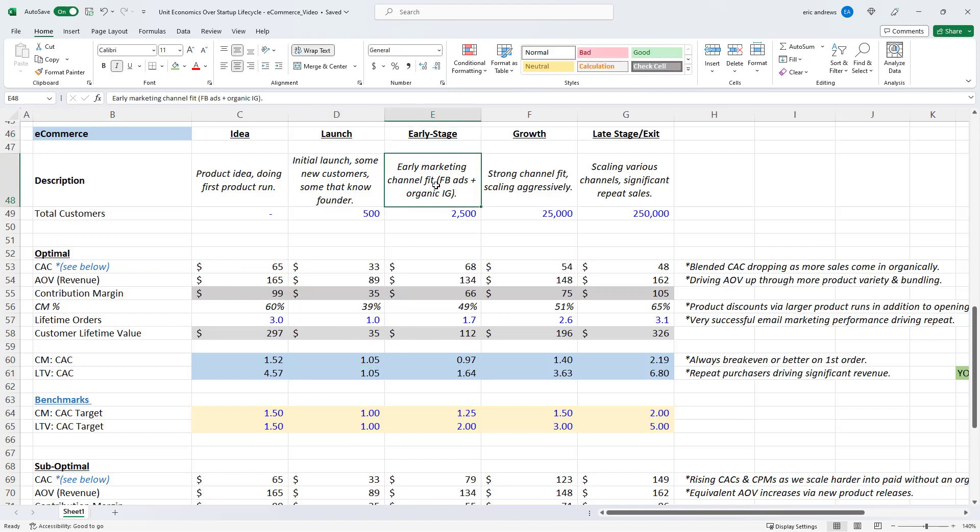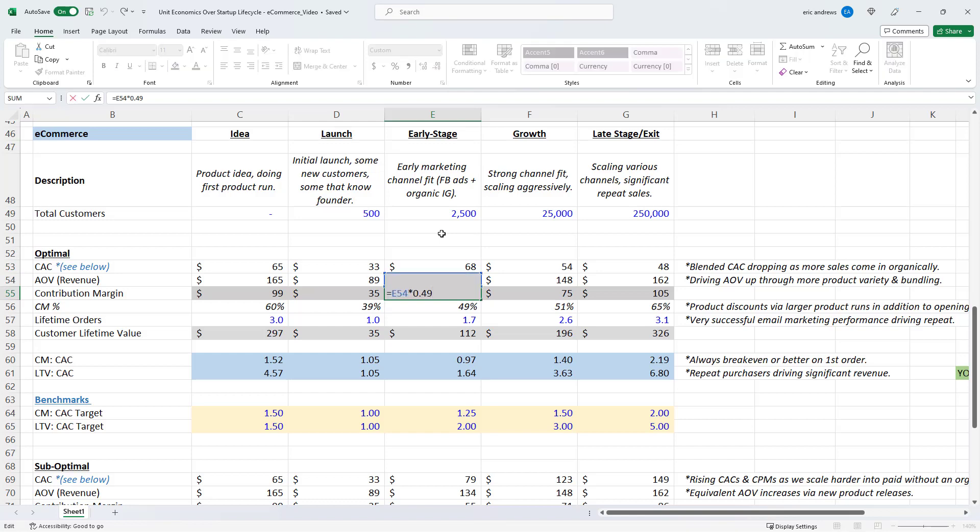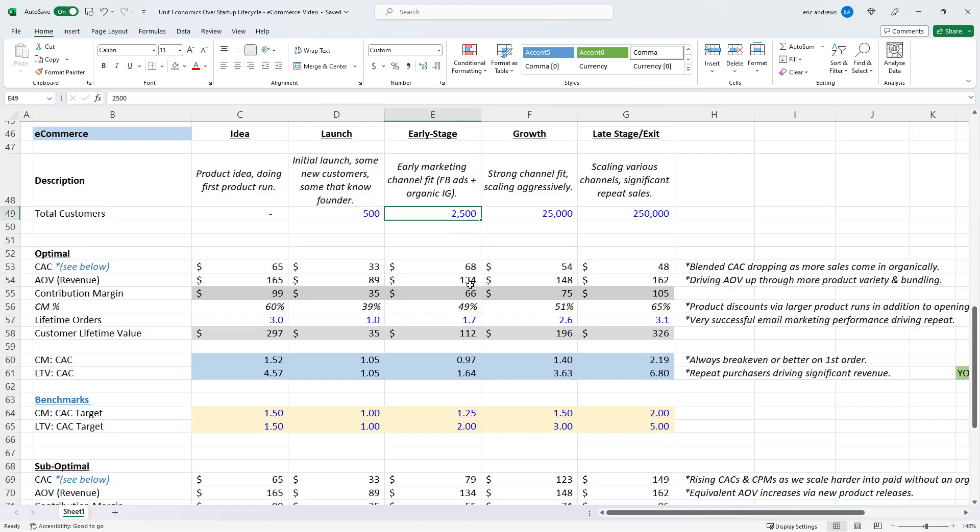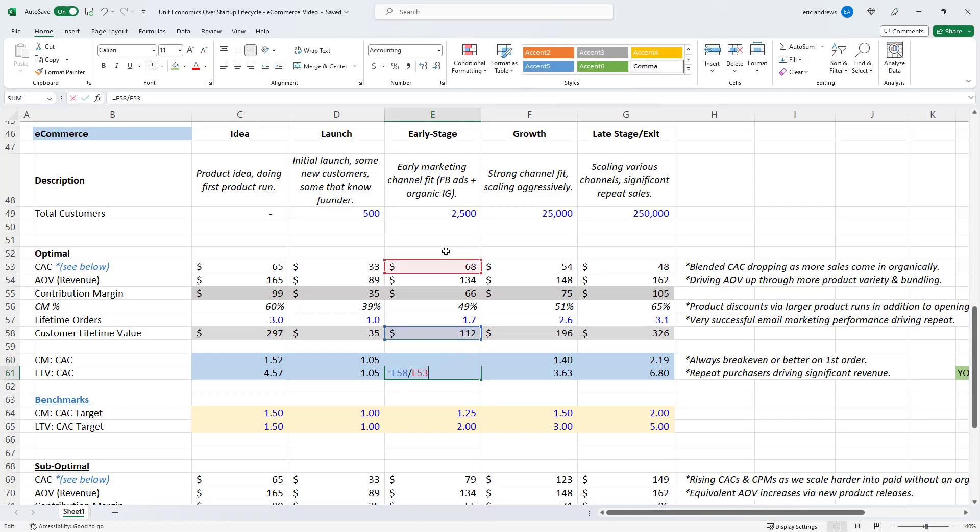Now we get to early stage. So we have some early marketing channel fit, which for us is Facebook ads and organic Instagram. So our AOV is 134. And our contribution margin at this point is 49%. So we're not discounting as much. We're getting some better efficiency in the business. And from our original 500 customers, when you look back to them and give them another chance to come back and buy, it turns out we've actually been able to drive the lifetime orders from the older cohorts of our customers to 1.7. So the customer lifetime value at this point is 112. So our contribution margin to CAC ratio is about one, we're kind of breaking even on that first order, which, again, is actually not bad. And then our LTV to CAC ratio is 1.6. It's not great. But it means that we're doing something right. And the metrics are at least going in the right direction.